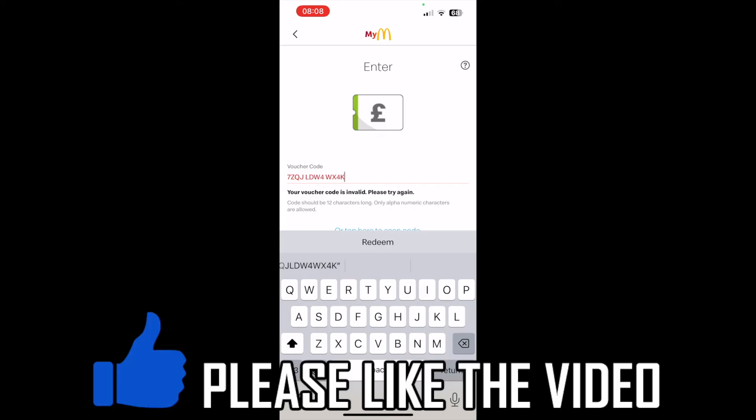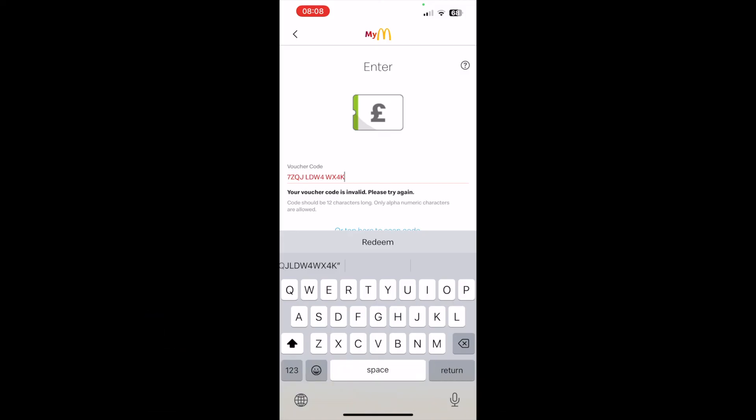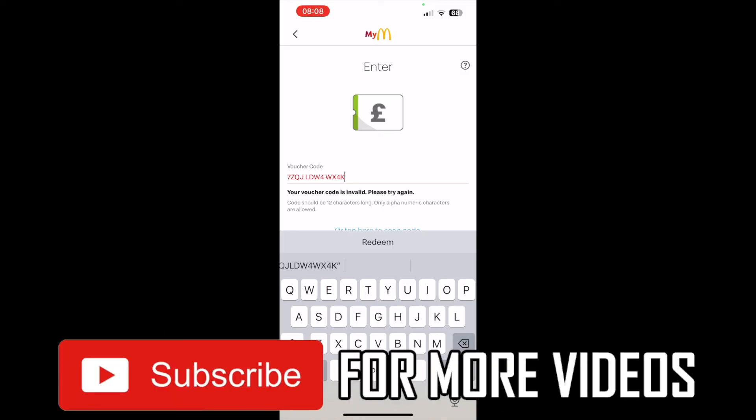If it continues not to work and the code is in date, go ahead and contact McDonald's support and hopefully that can help you. Hopefully this will work — leave a like if it did and subscribe for more helpful videos.